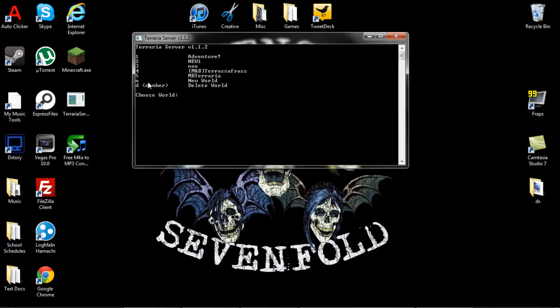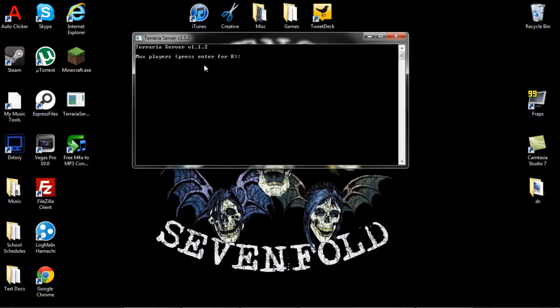And it's going to bring up this screen here in a little command prompt. And it's going to bring up a list of all the worlds you have. And if you don't have any worlds, it's going to give you the option to create a world. If you press N or D deletes world, I wouldn't recommend deleting worlds from the Terraria Server exe. But anyways, we're just going to do two for now. So we're going to choose world two and that world two is a new one.